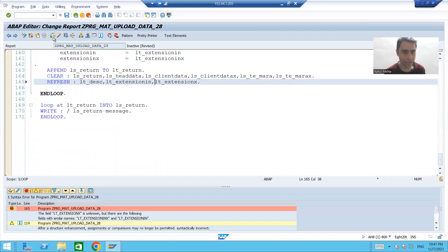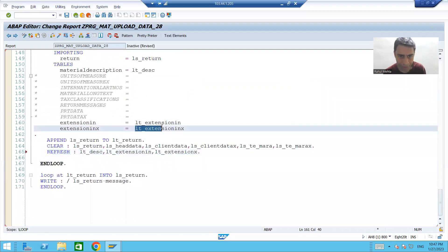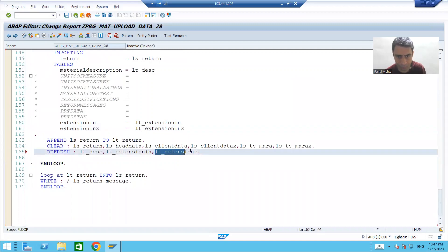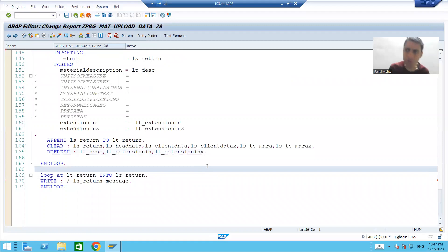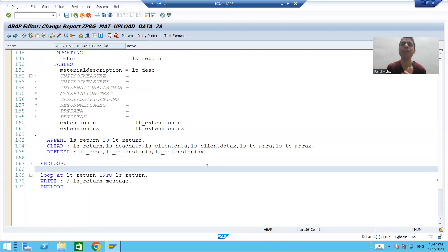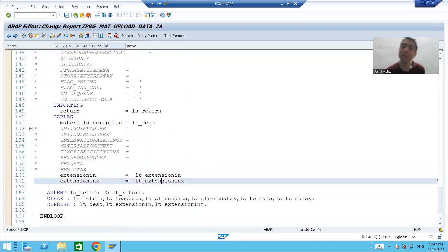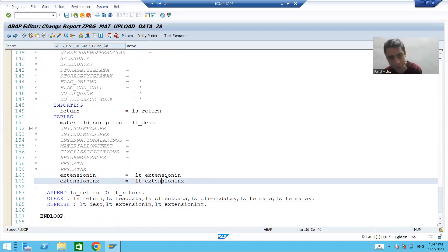I'll check the syntax and activate it. So the summary of this video: we finished the full logic part. We studied how we can pass the values of custom fields to the extension parameters of the BAPI.